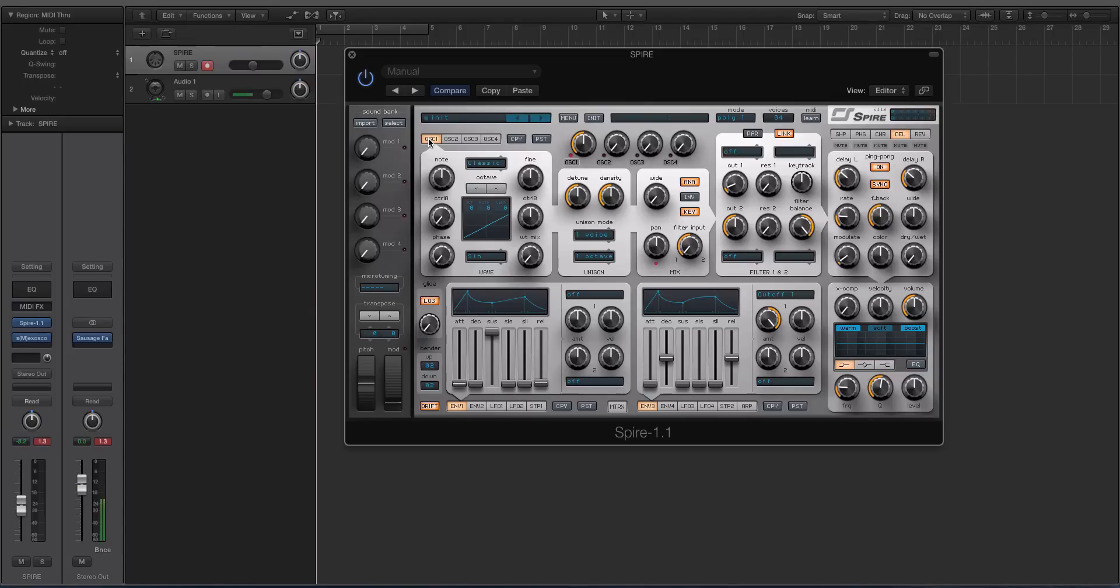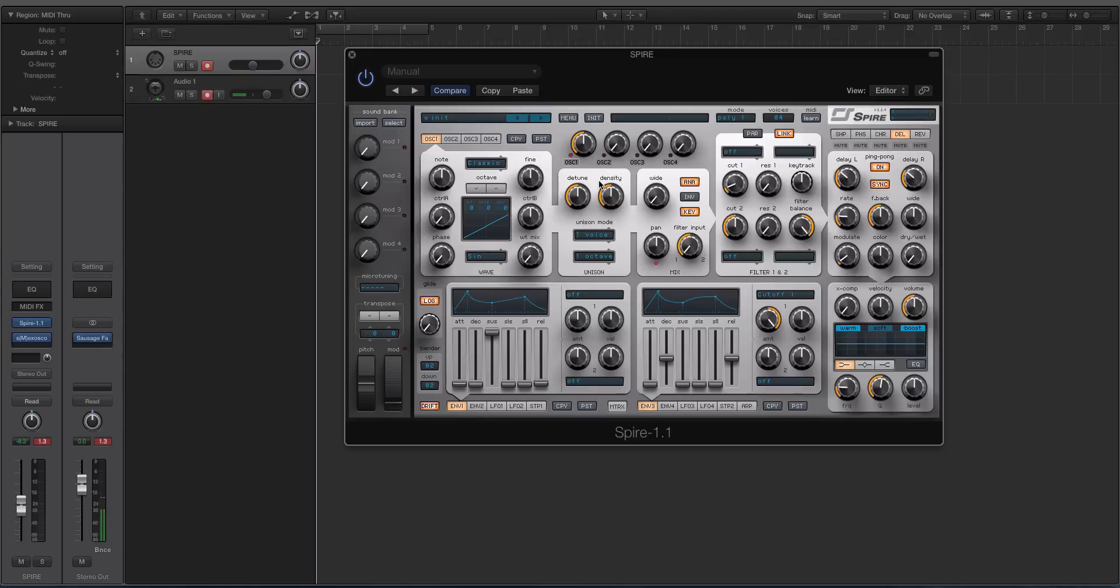All you have to do is go over to this little section right here—this is your detune voicing unison section. It comes right off of the oscillator, which is convenient. It's not nestled away in some other tab like with Massive, where you have to go to the voicing, or Serum, where you have to go to the global tab and mess with your different voices.